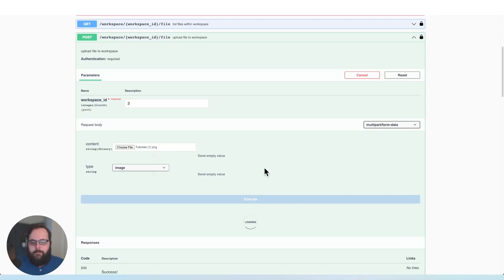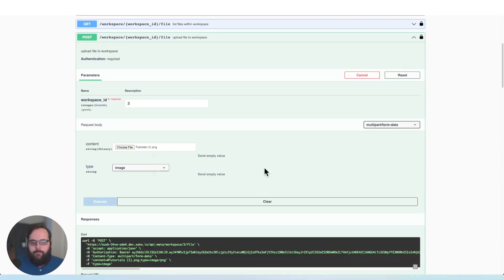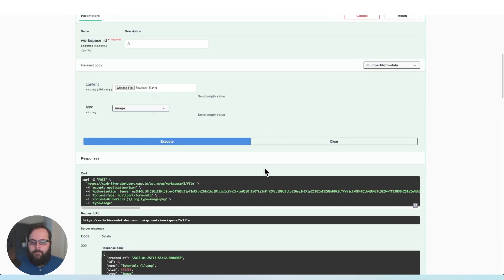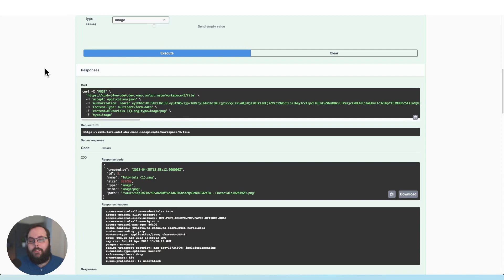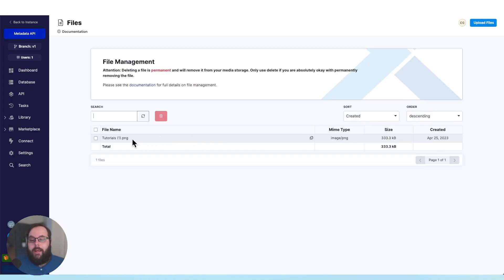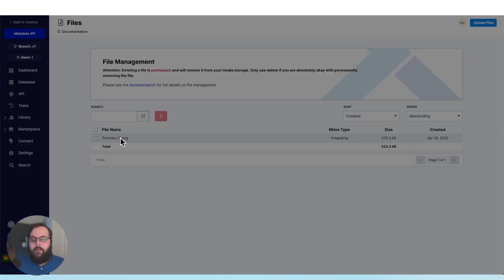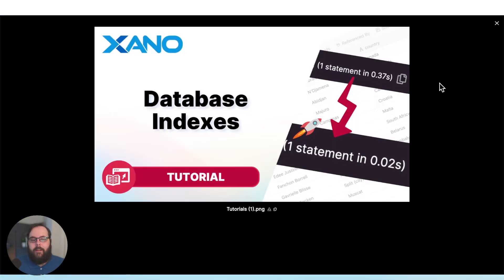So we'll give that just a moment. It looks like we have a success here. Let's head over to Xano and check our files library. So here we have the image that we just uploaded via the Metadata API. Pretty cool.